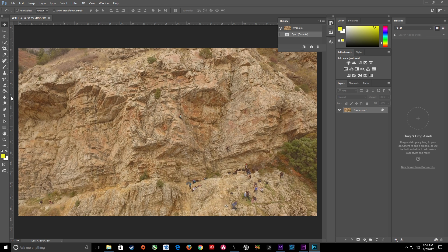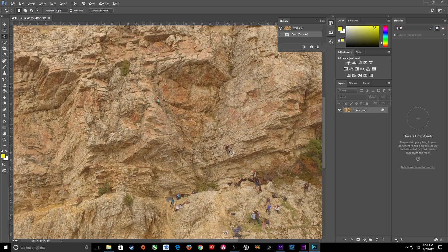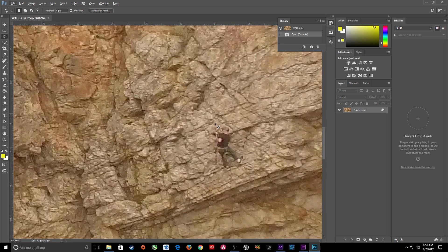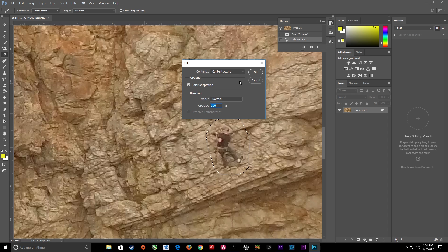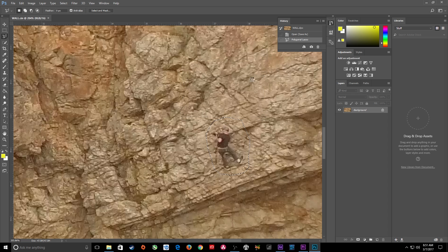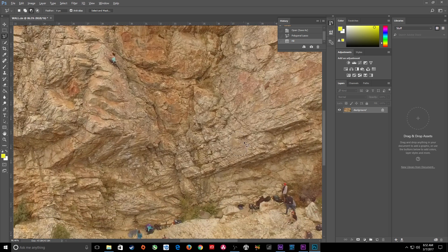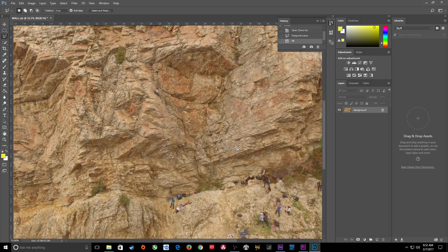Let's start eliminating people. I've got this person on the wall — I'll try that first. I'll grab the polygon lasso tool, zoom in with Alt and scroll, and carefully click around this person to make a selection. Then I'll right-click and go to Fill, select Content Aware as the method, and hit OK. It takes all the surrounding pixels and fills the area in. Boom — pretty good job. The person is gone. There are some minor imperfections, but as the shot zooms out nobody will notice. I'll hit Ctrl+D or Cmd+D to deselect.